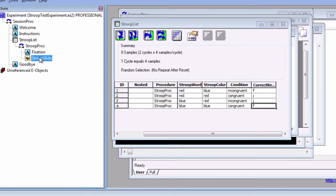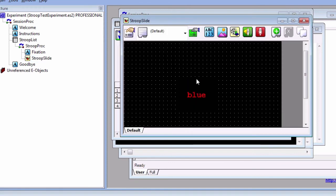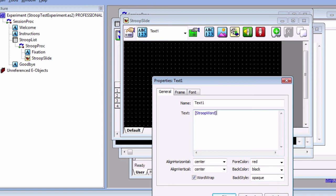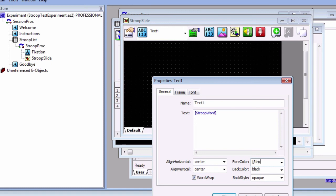Open the Stroop slide, click on the text sub-object, and select the sub-object property pages. In the text field, type StroopWord surrounded by brackets. The brackets indicate which attribute to put into this field. For example, if the list has randomly selected a level where StroopWord has the value red, then this field will be replaced by the word red. Similarly, we can replace the four-color field with StroopColor, again surrounded by brackets. Click OK.